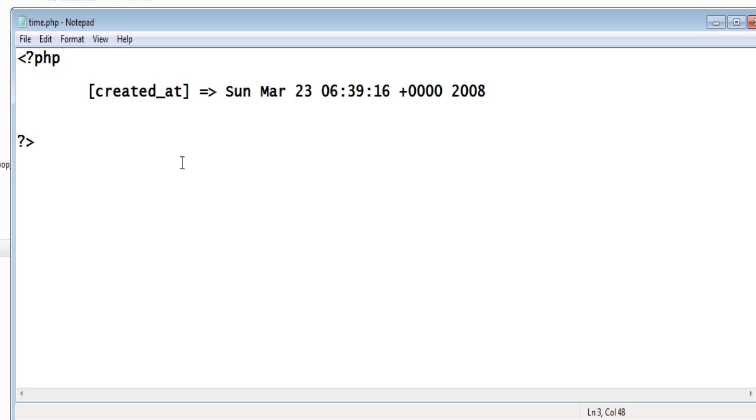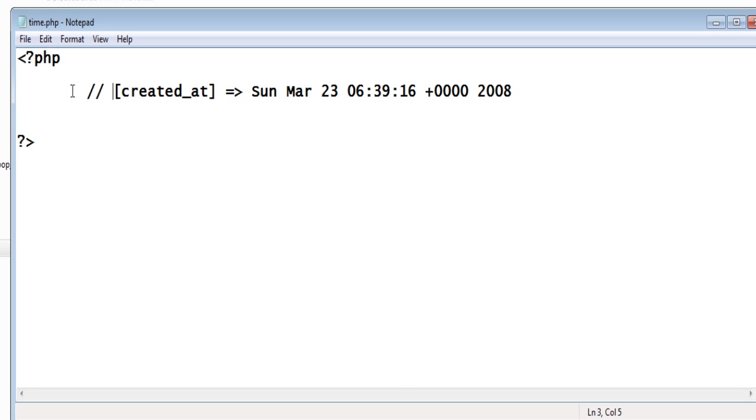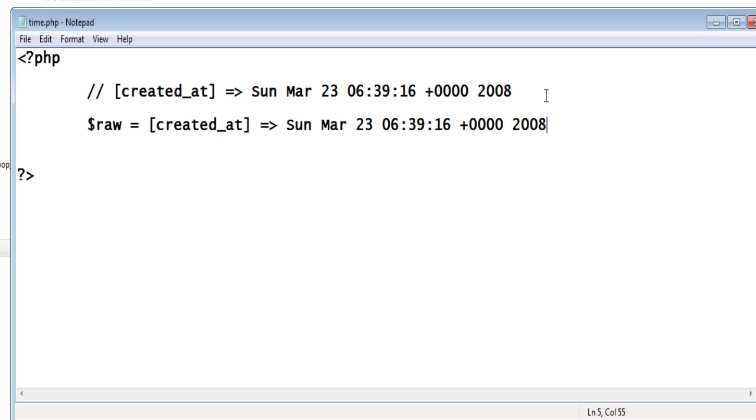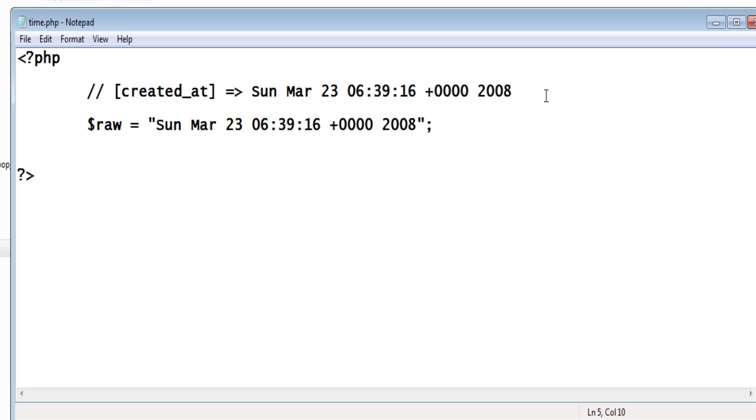Let the date be in this format which is string probably. That is Sunday, day, March, that is month, 23, date, 063916 is time, plus 0010 maybe timezone, 2008 is the year. We'll store that raw text type, that is string type, some random date inside a variable.